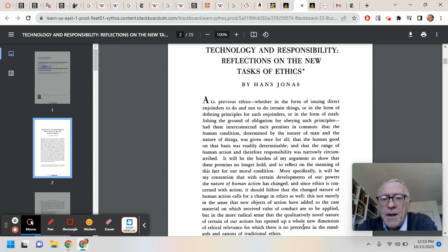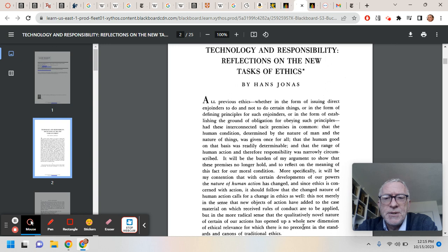There are a number of videos up. I may put more up, considering how crucial this is. There are certain key points in Jonas. There is the fundamental thesis that.